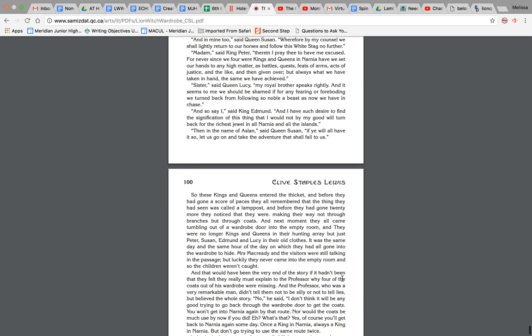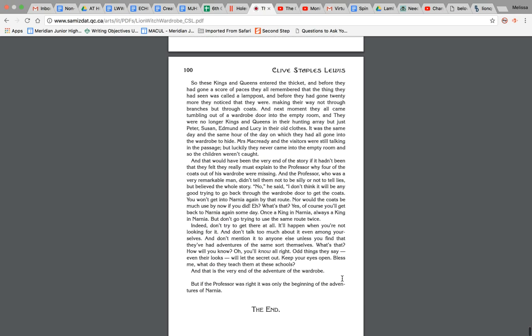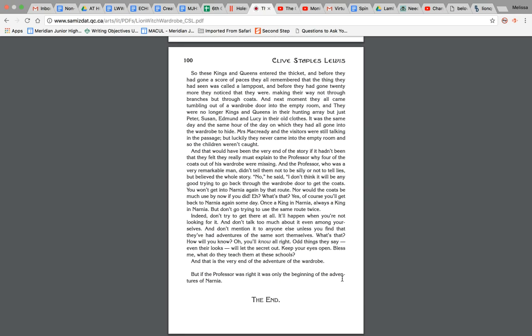So these kings and queens entered the thicket, and before they had gone a score of paces, they all remembered that the thing they had seen was called a lamppost. And before they had gone twenty more, they noticed that they were making their way not through branches but through coats. And the next moment they all came tumbling out of a wardrobe door into an empty room, and they were no longer kings and queens in their hunting array, but just Peter, Susan, Edmund, and Lucy in their old clothes. It was the same day and the same hour of the day on which they had all gone into the wardrobe to hide. Mrs. McCready and the visitors were still talking in the passage, but luckily they never came into the empty room, and so the children weren't caught.